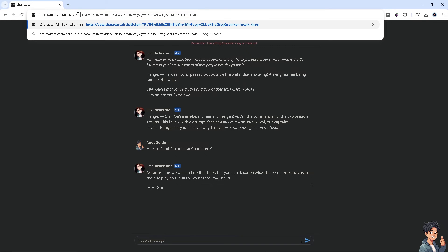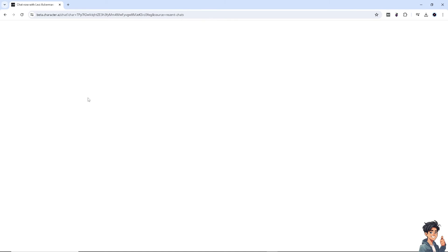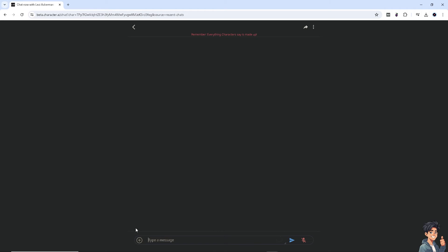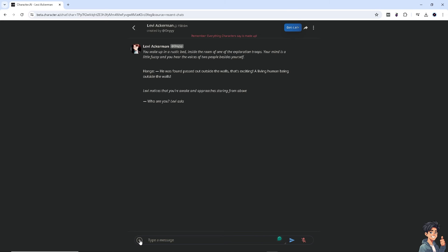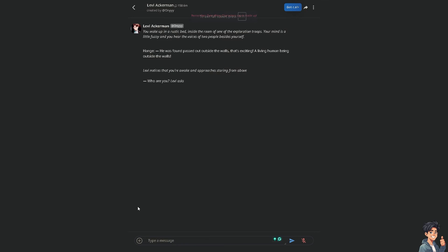And when you hit enter, what will happen is you would be able to have the plus button here. So that's where the magic comes. Now from here, obviously you can now send photos in Character.ai, so let's do that right now.